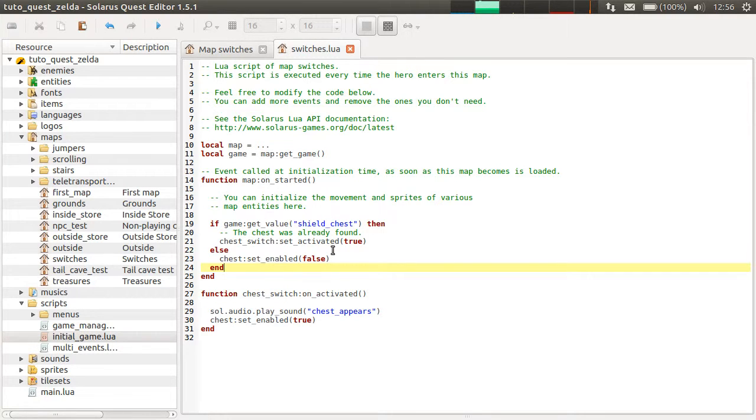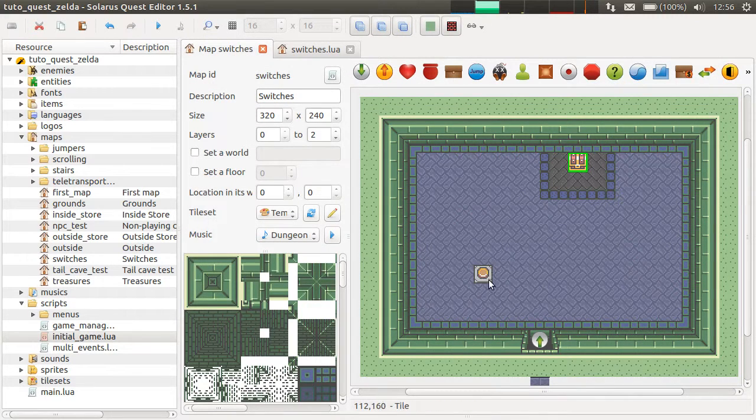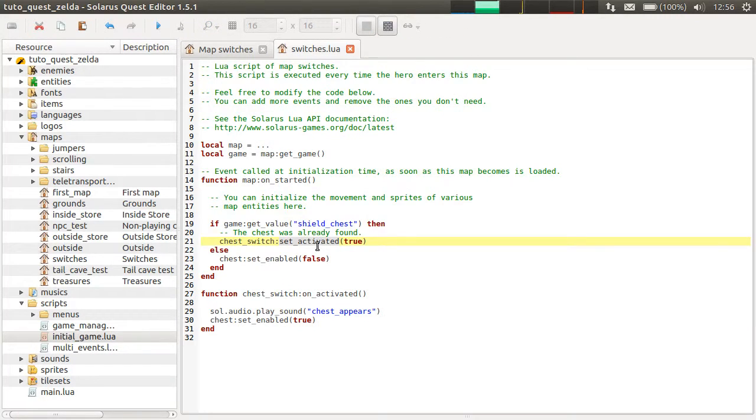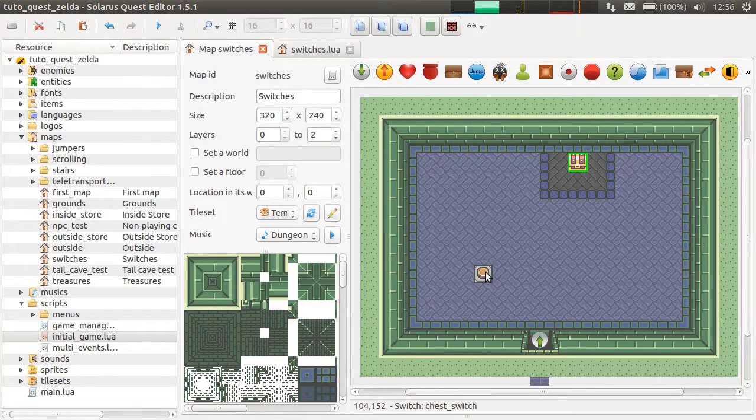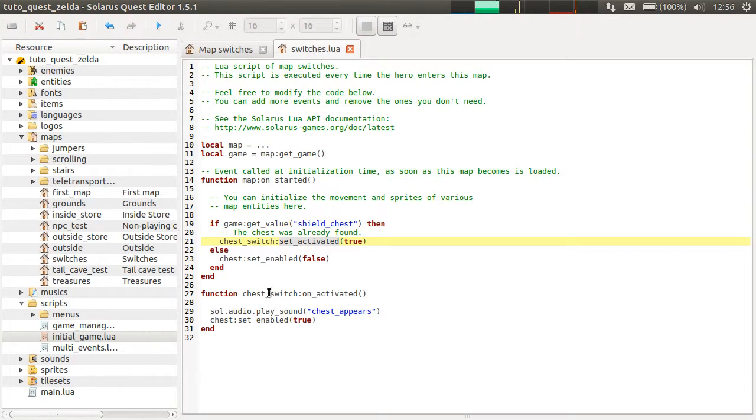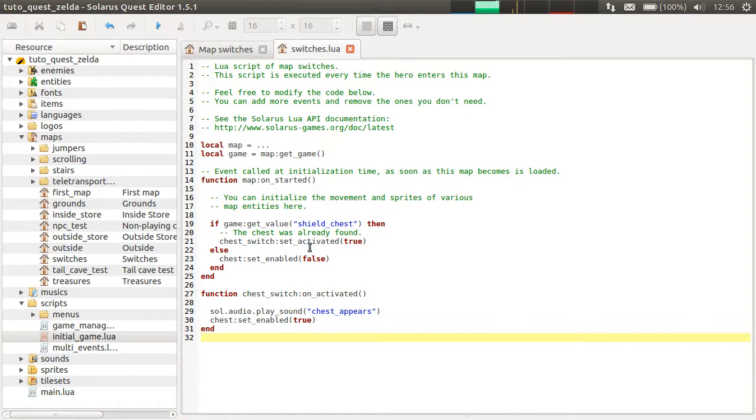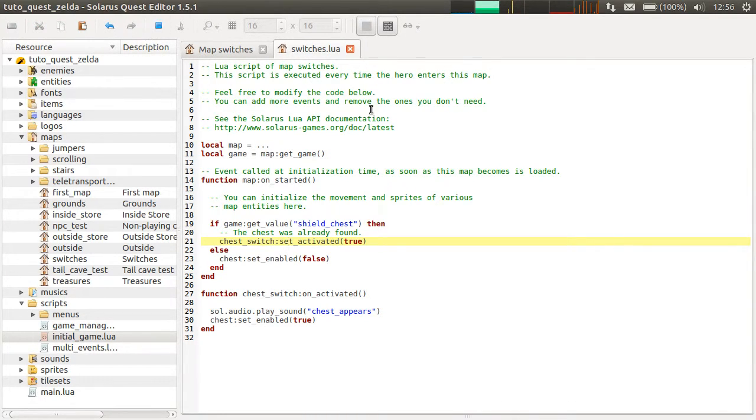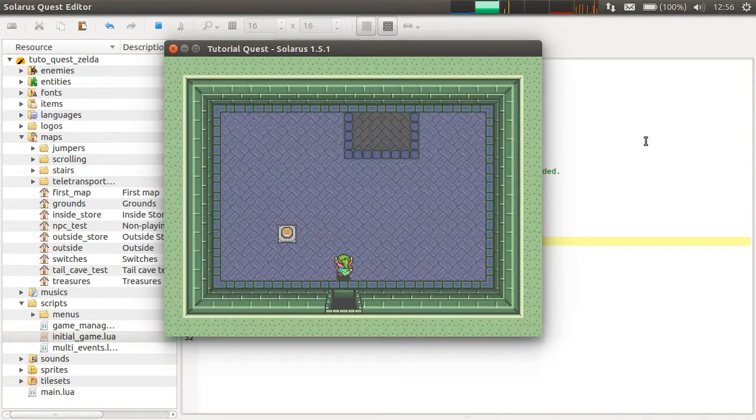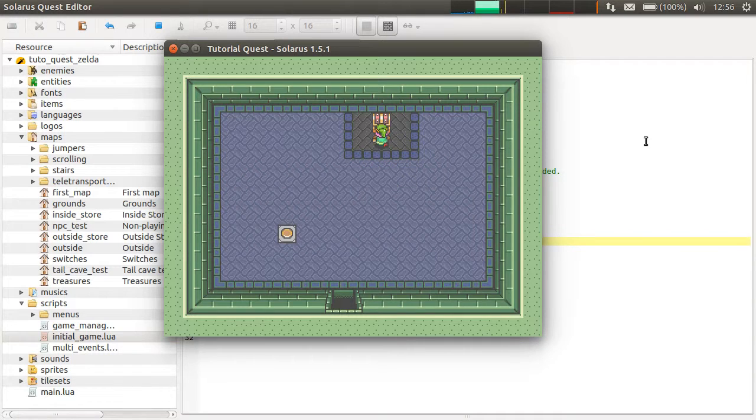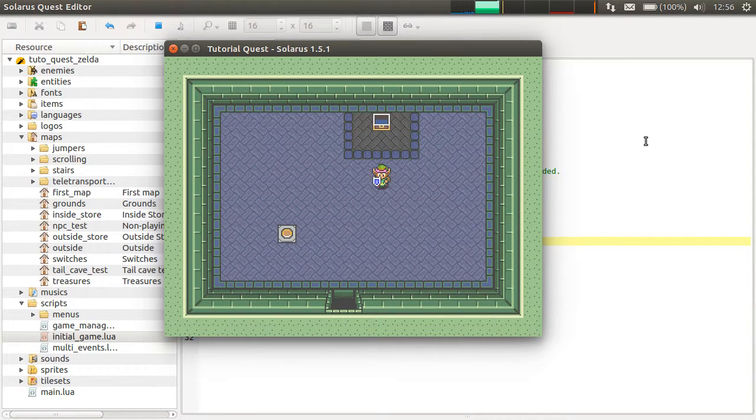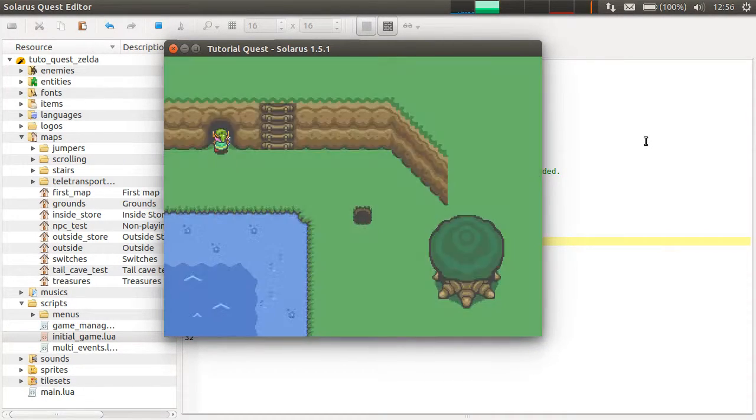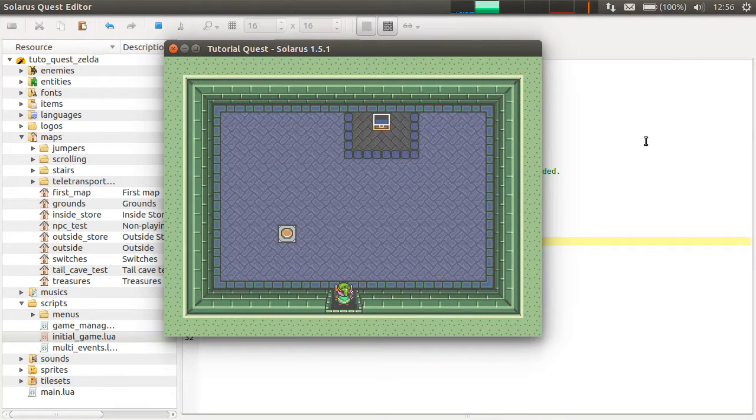This will silently put the switch in activated state. It will not play any sound. It will not call the event. It's just internal stuff. Let's see if this works. It does.